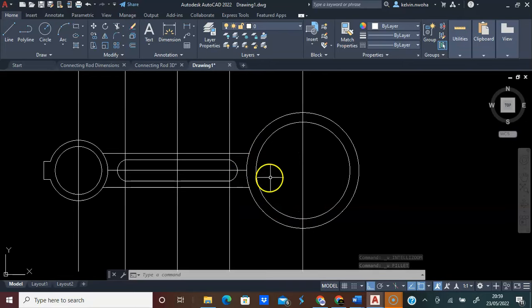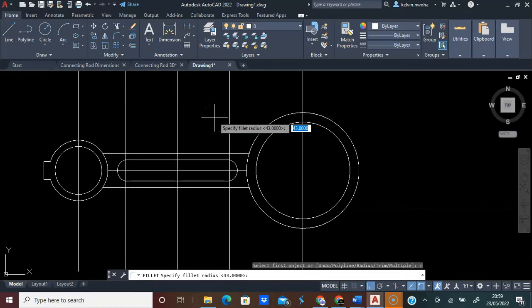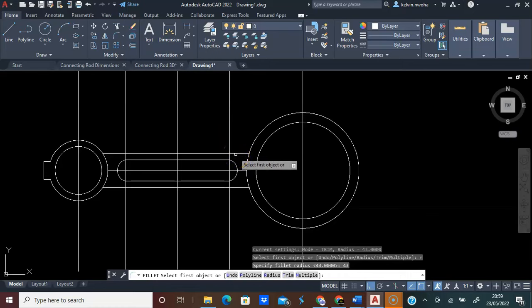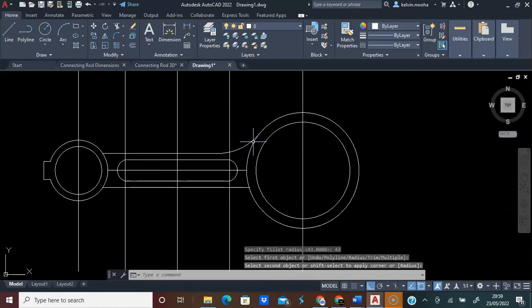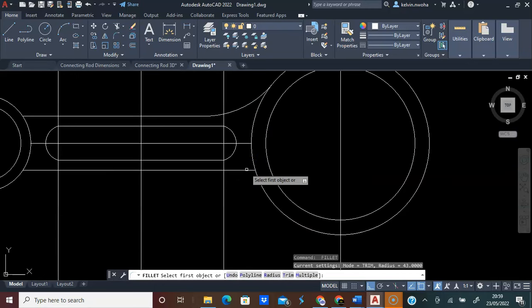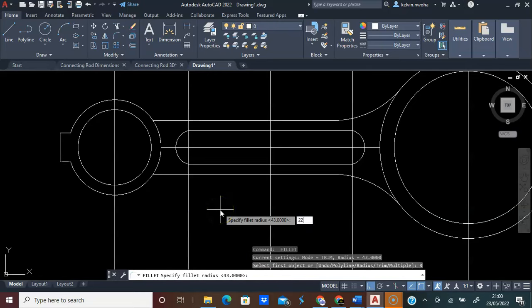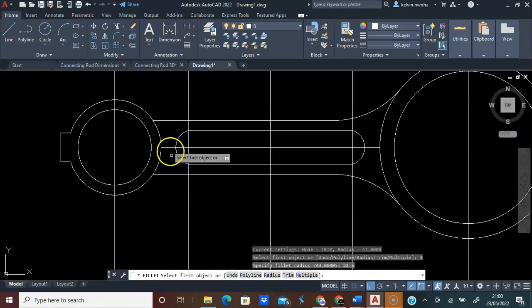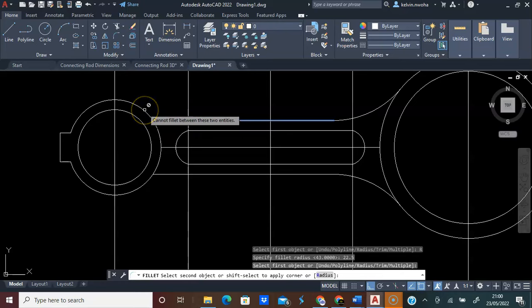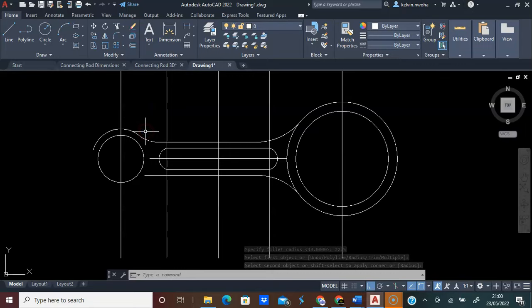Let me fillet this side. Fillet, R, Enter, type 43, press Enter. If I click this line and this, it worked. On this side, if I click here and here, it's fine. However, if I press Fillet, Radius, 22.5, Enter, and I click this and decide to click this, AutoCAD is telling me cannot fillet between these two lines. If I ignore this warning, it will cut it off. Now, let us do it the right way.